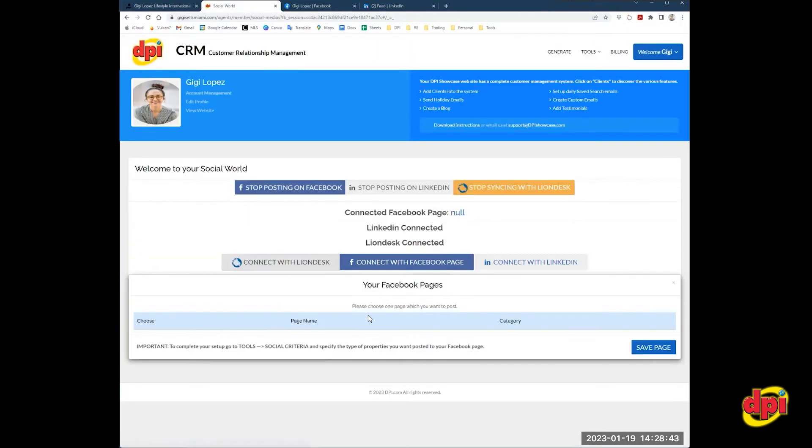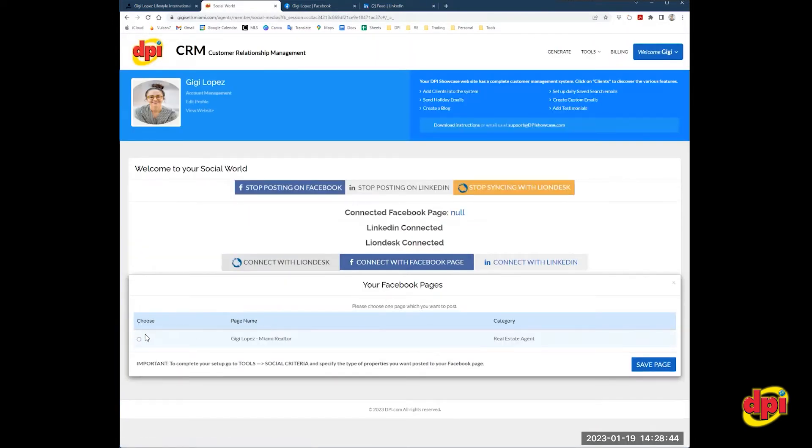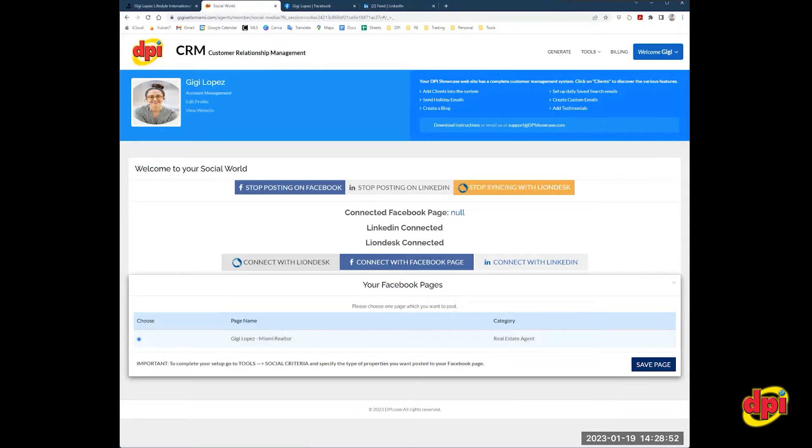And you're going to see here, your Facebook business page, you're going to click the radio button here and you're going to click save page.